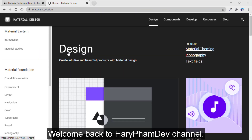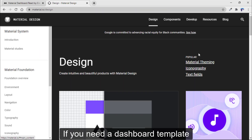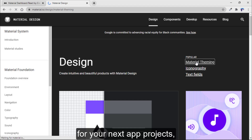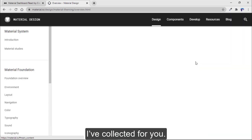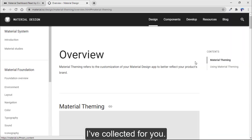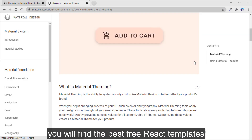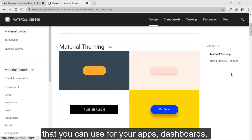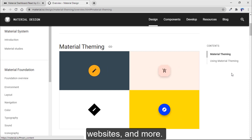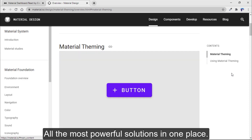Welcome back to Harry from the channel. If you need a dashboard template for your next app project, you must see these free React templates I collected for you. In this video, you will find the best free React templates that you can use for your apps, dashboards, websites, and more. All the most powerful solutions in one place.